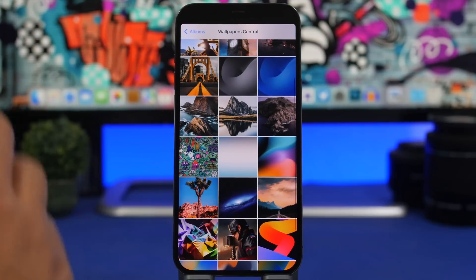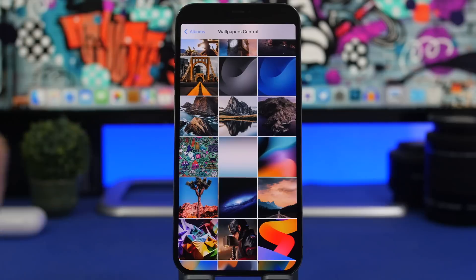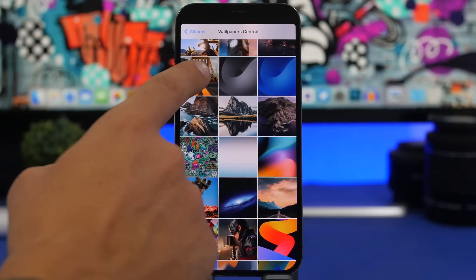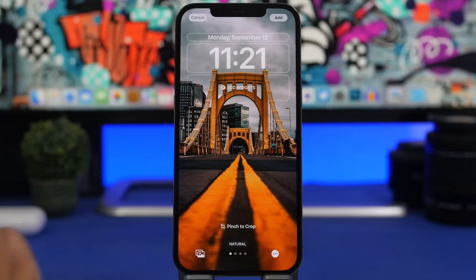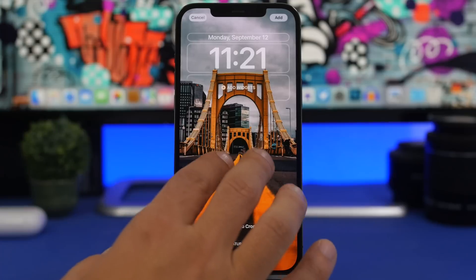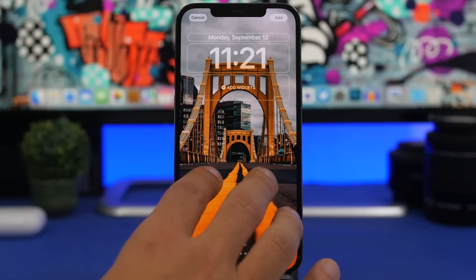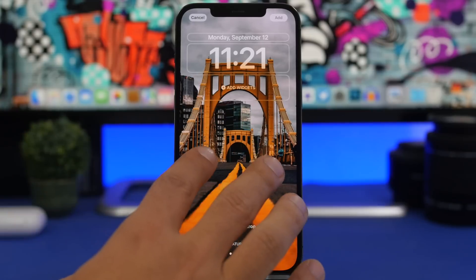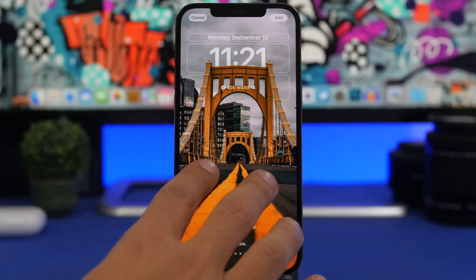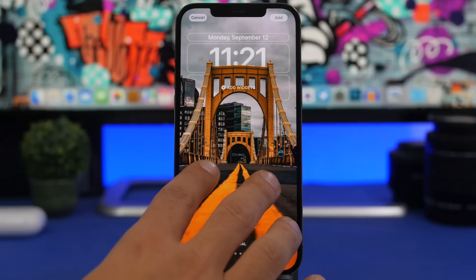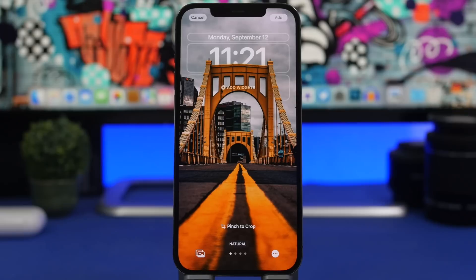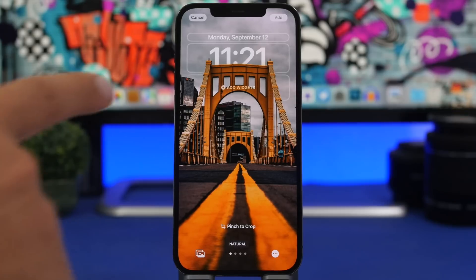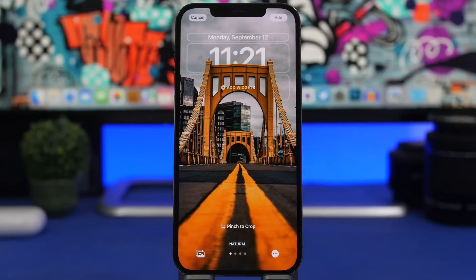I have a bunch of wallpapers that look really cool on the iOS 16 lock screen — these are downloaded from Wallpaper Central, so search for that app on the App Store. Once you've added the wallpaper, you can see the depth effect right there, which looks awesome. You can resize, move around, zoom in and out, and adjust the depth effect. Be careful when zooming in too close as it will remove the depth effect.